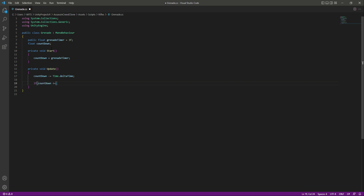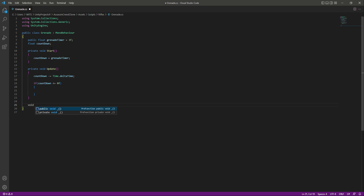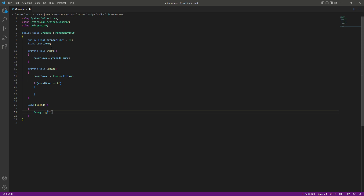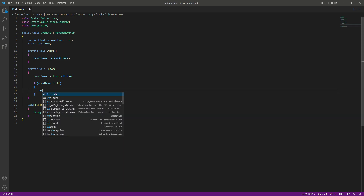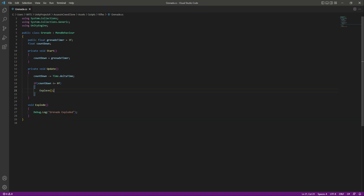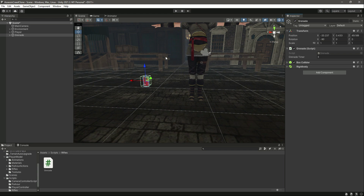Then check if countdown becomes less than or equal to zero, and if so, explode the grenade. For the explosion, create another method named 'explode'. For now we'll just log a message to the console saying 'grenade exploded'. When the countdown reaches zero, call this explode method.